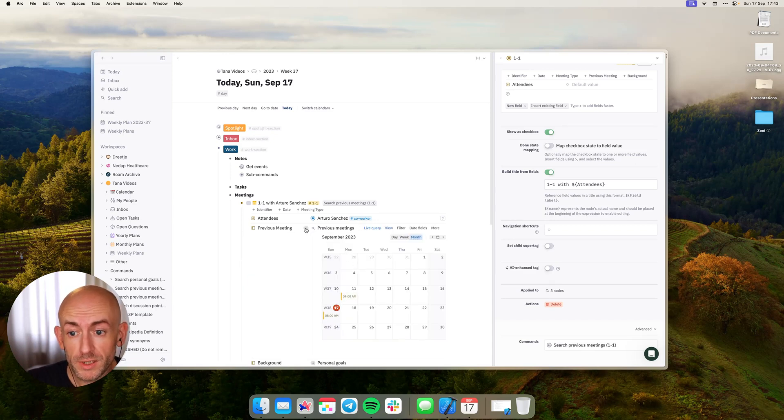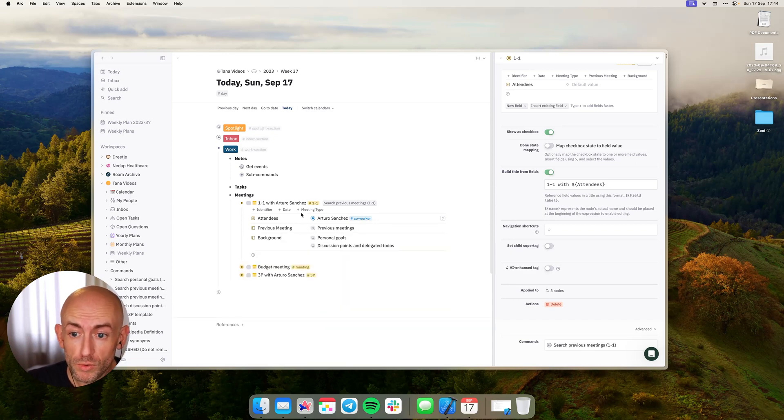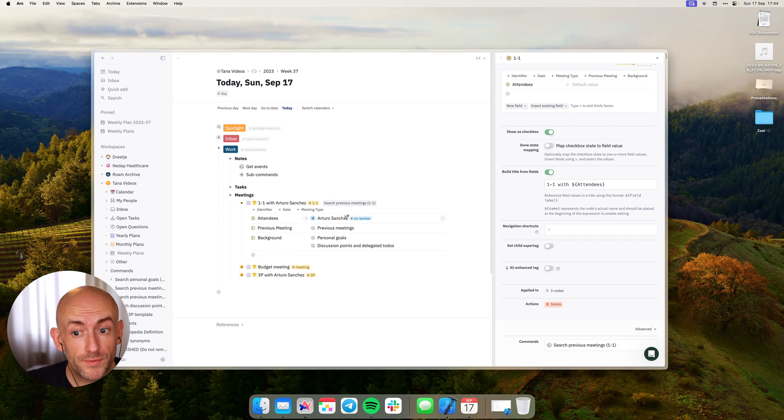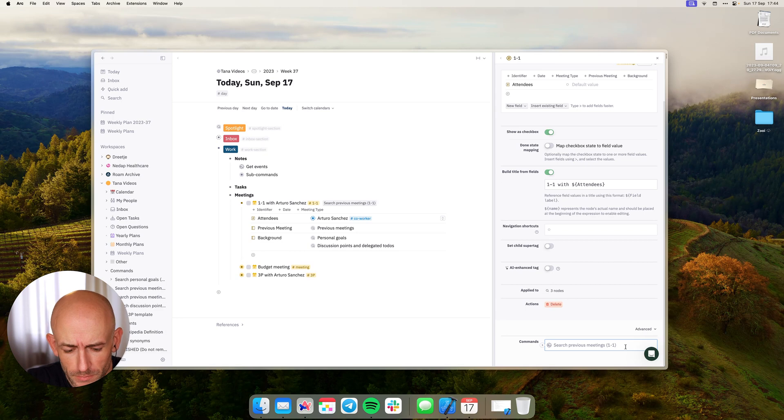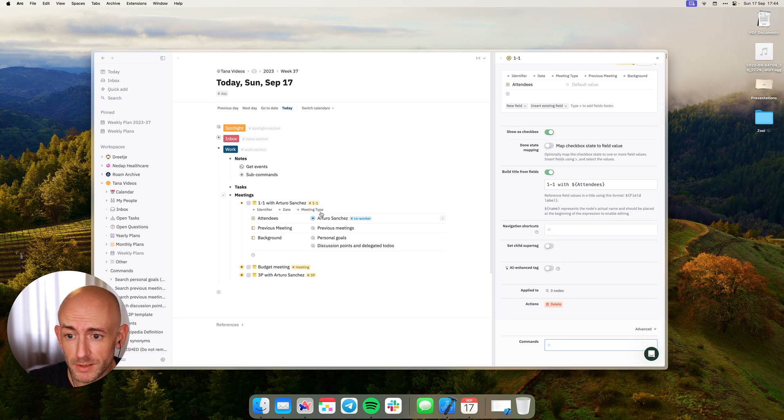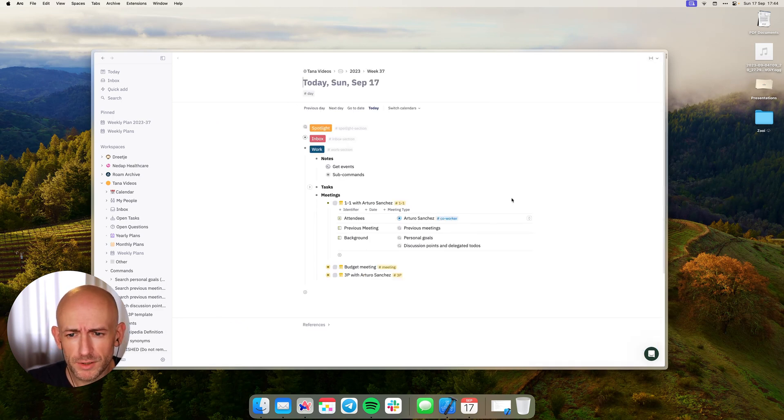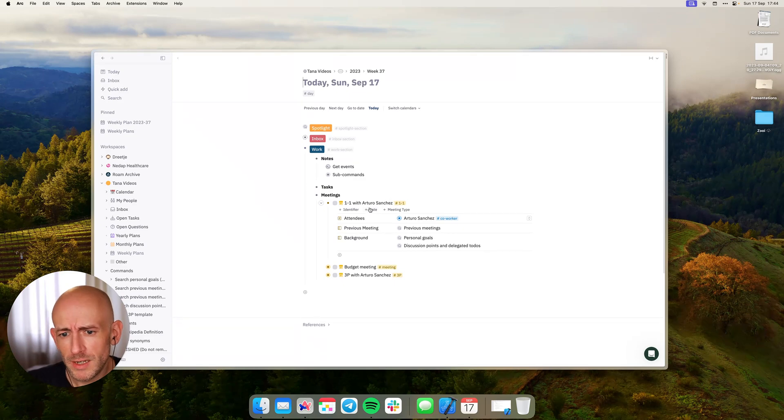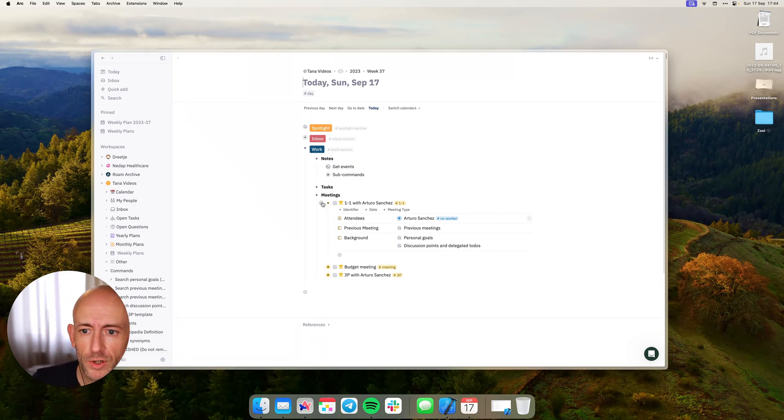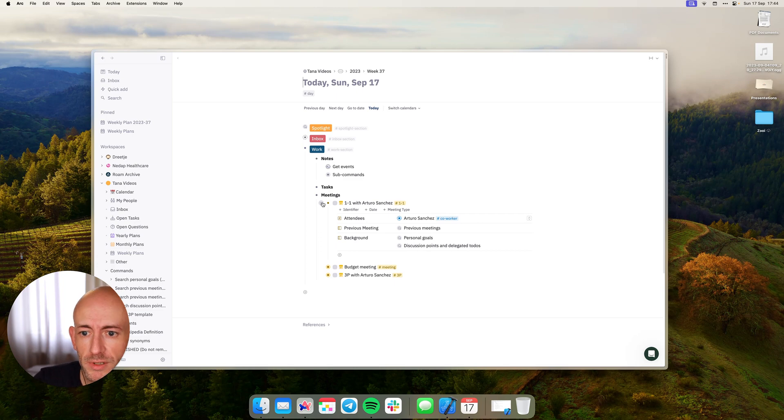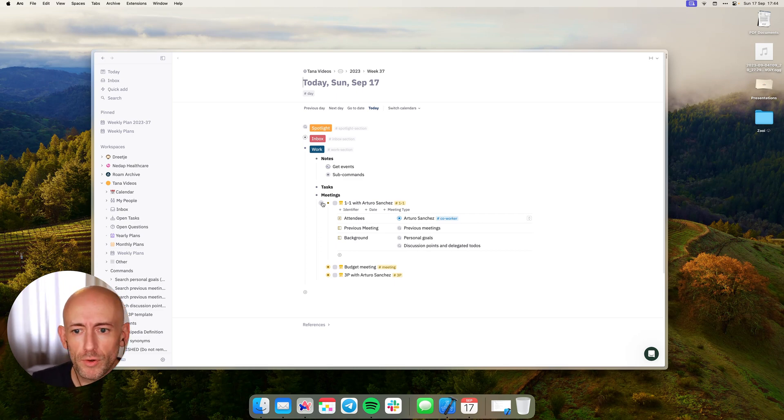So you can set up all kinds of default searches using a single button and it's really powerful functionality. And you can also see if you remove it here then the button also goes away. So this is a cool way to customize your experience and really get closer to Tana offering you all of the information that you need.